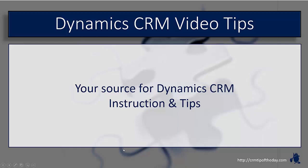Hey everybody, it's Derek and welcome back to CRM Tip of the Day's Video Tips. Your source for tips and step-by-step instruction on the latest version of Microsoft Dynamics CRM.